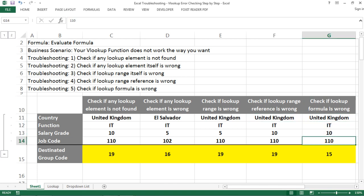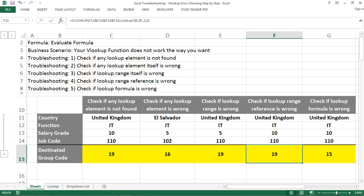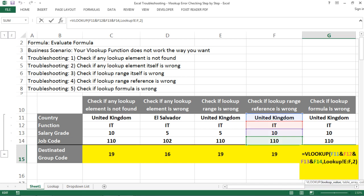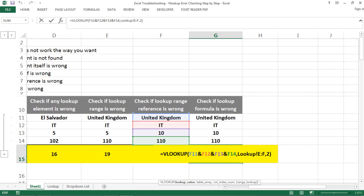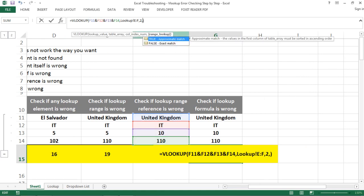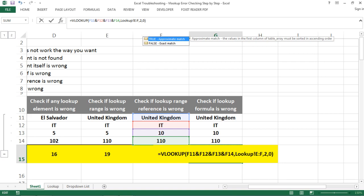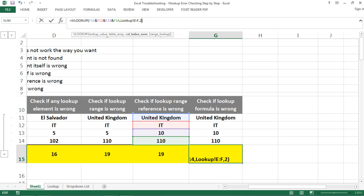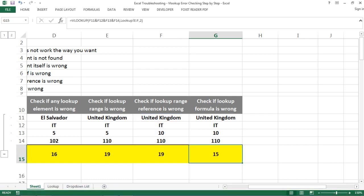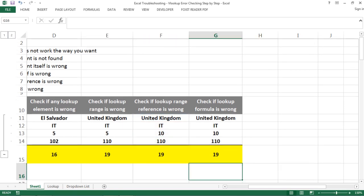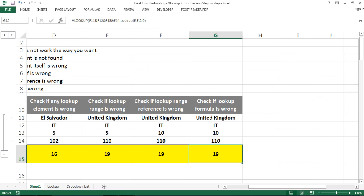For the last scenario, all the elements look right but the lookup is returning a number — just not the correct one. This is a very common mistake: forgetting to add TRUE or FALSE after the range reference. Most of the time you need FALSE, which is the exact match, or zero. If you forget to put in that zero, Excel will use an approximate match, which might return a number but not the one you're looking for. You almost always want an exact match for data references.